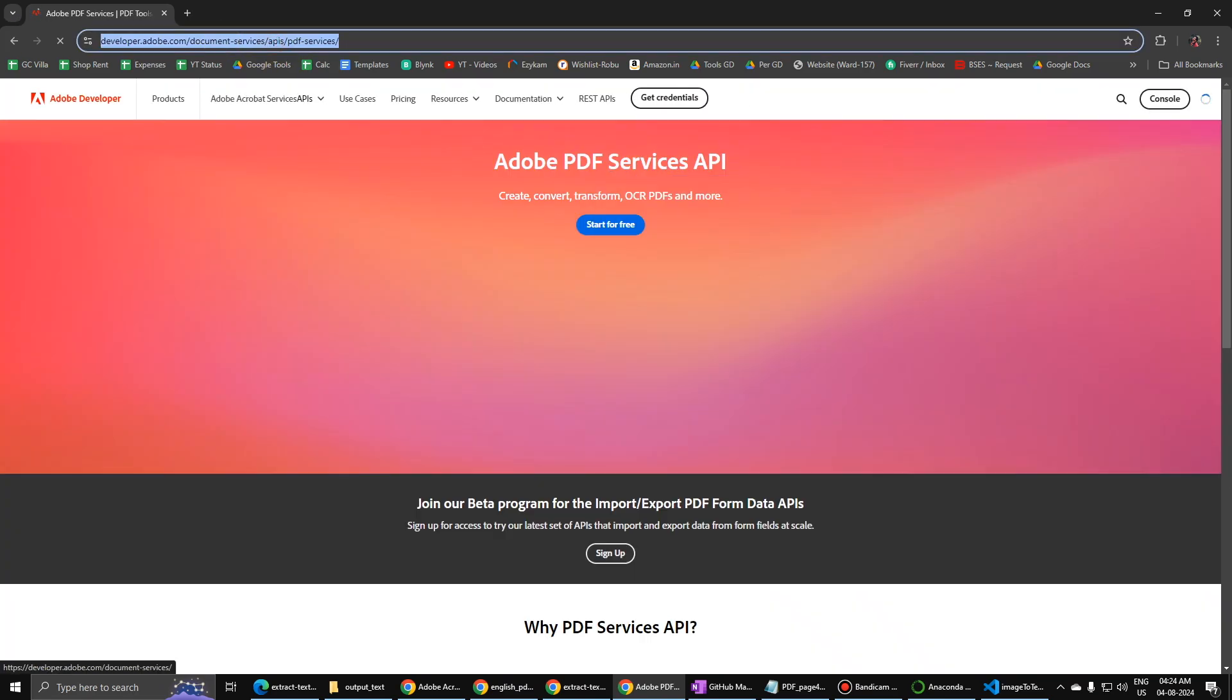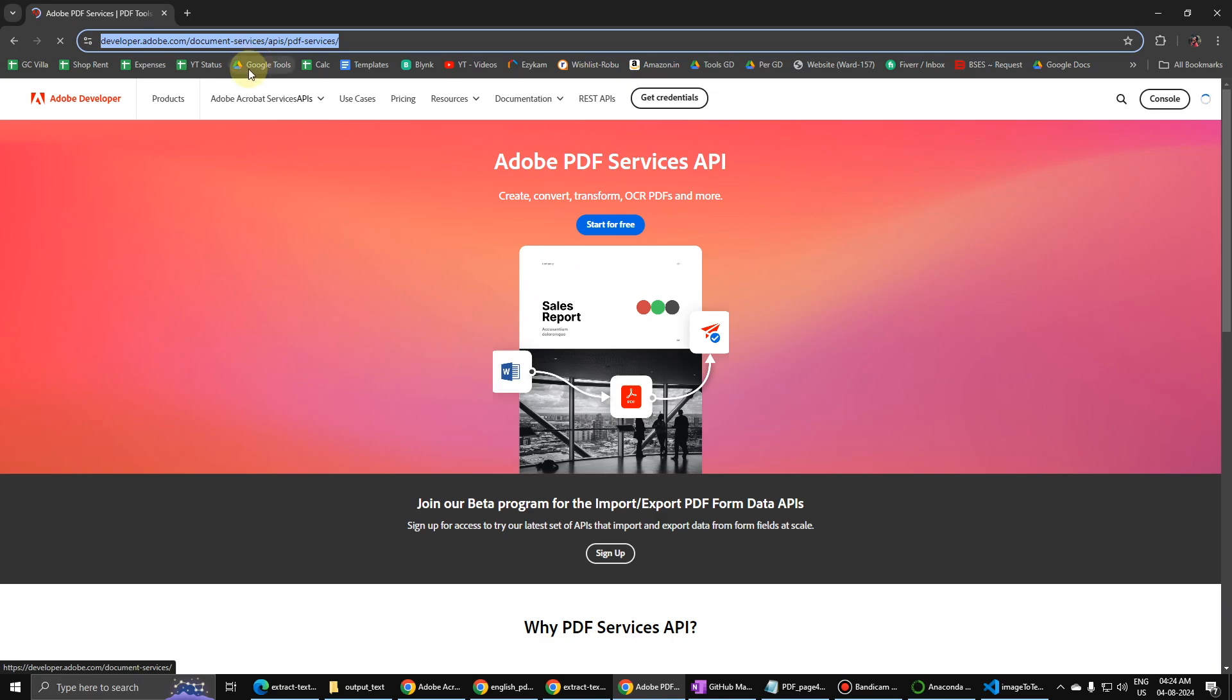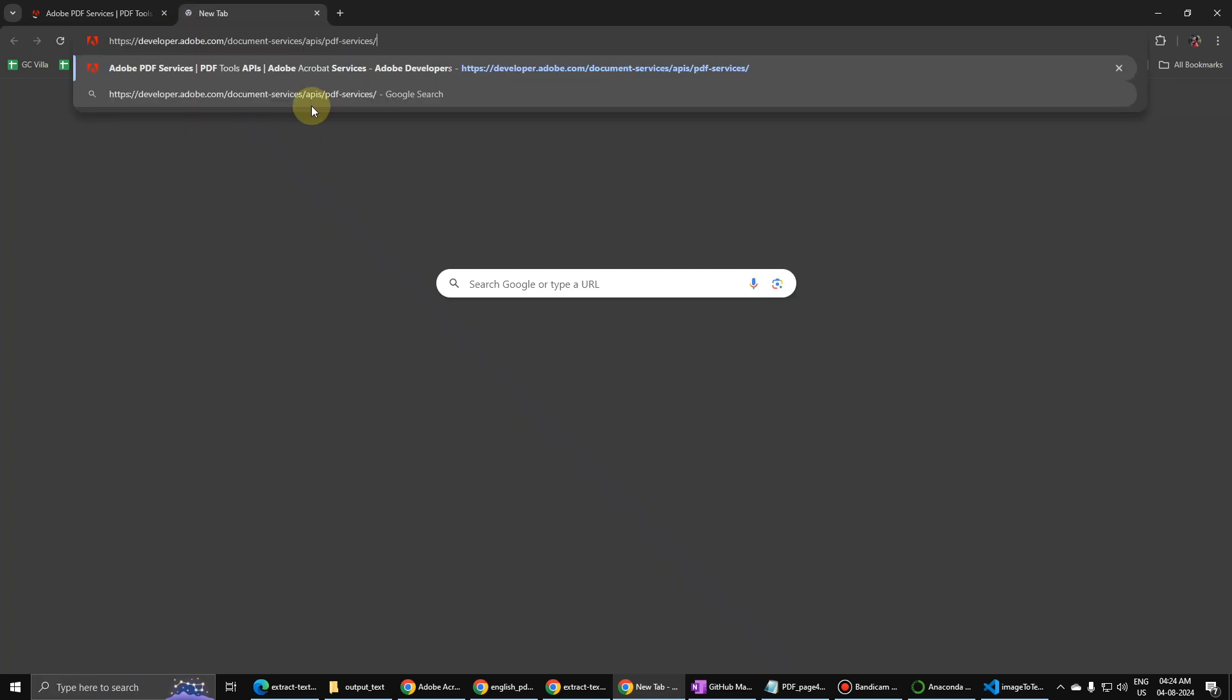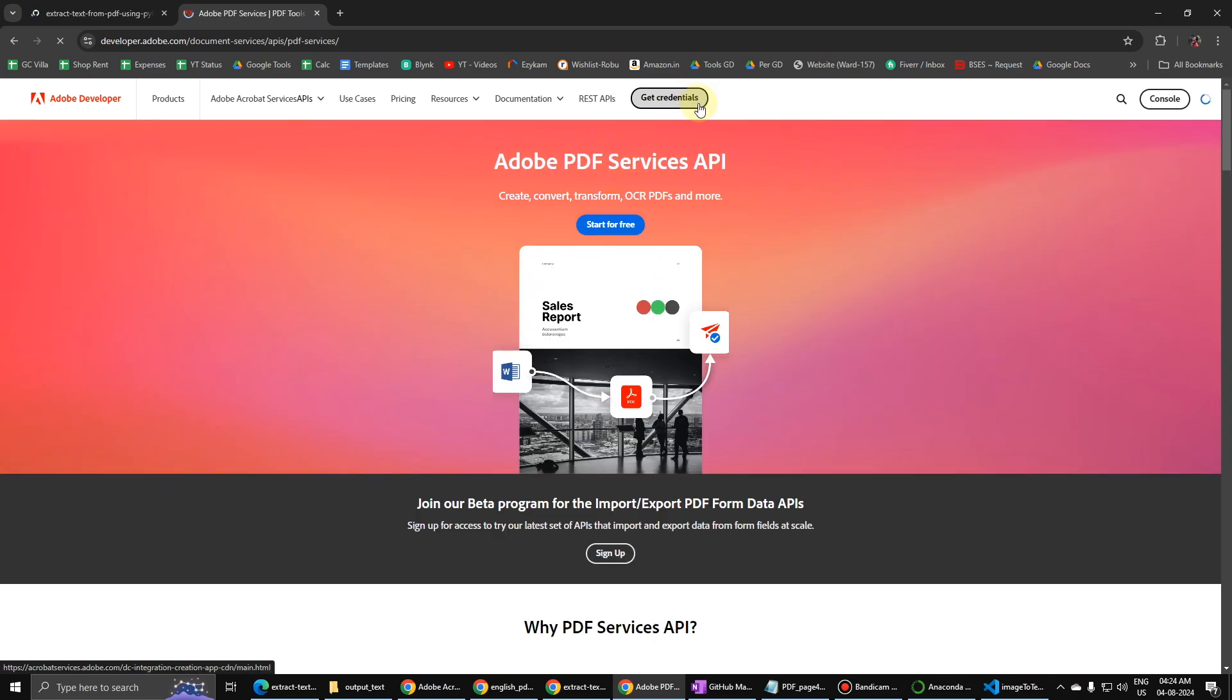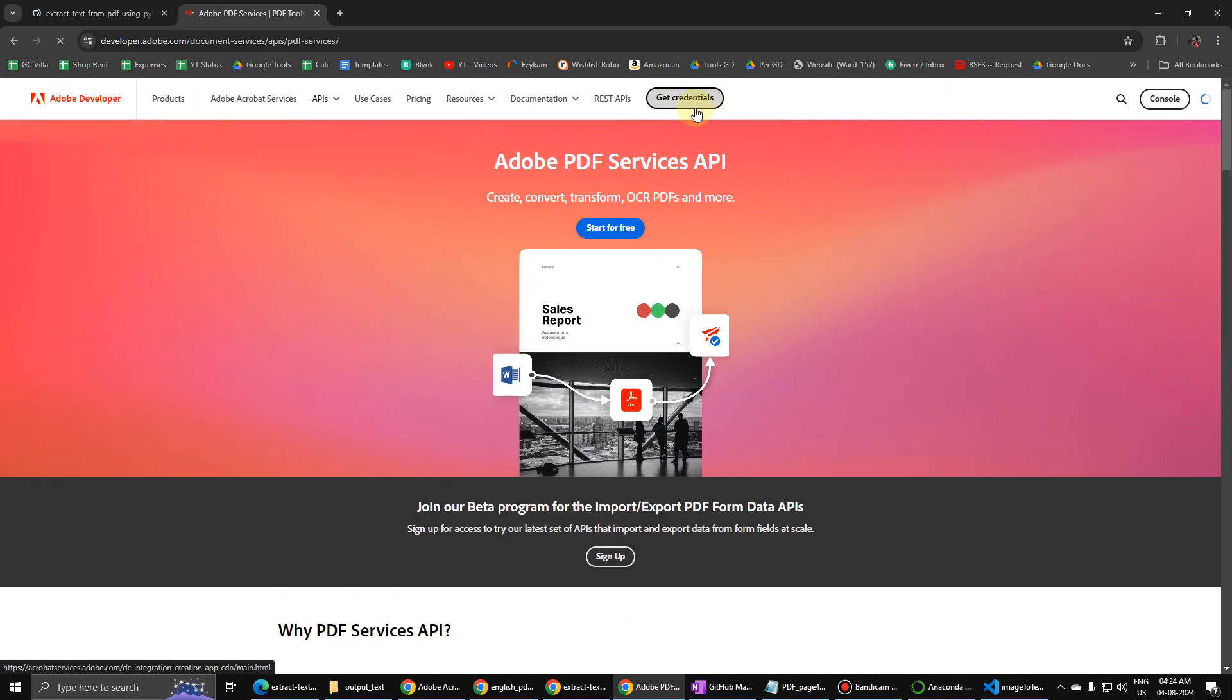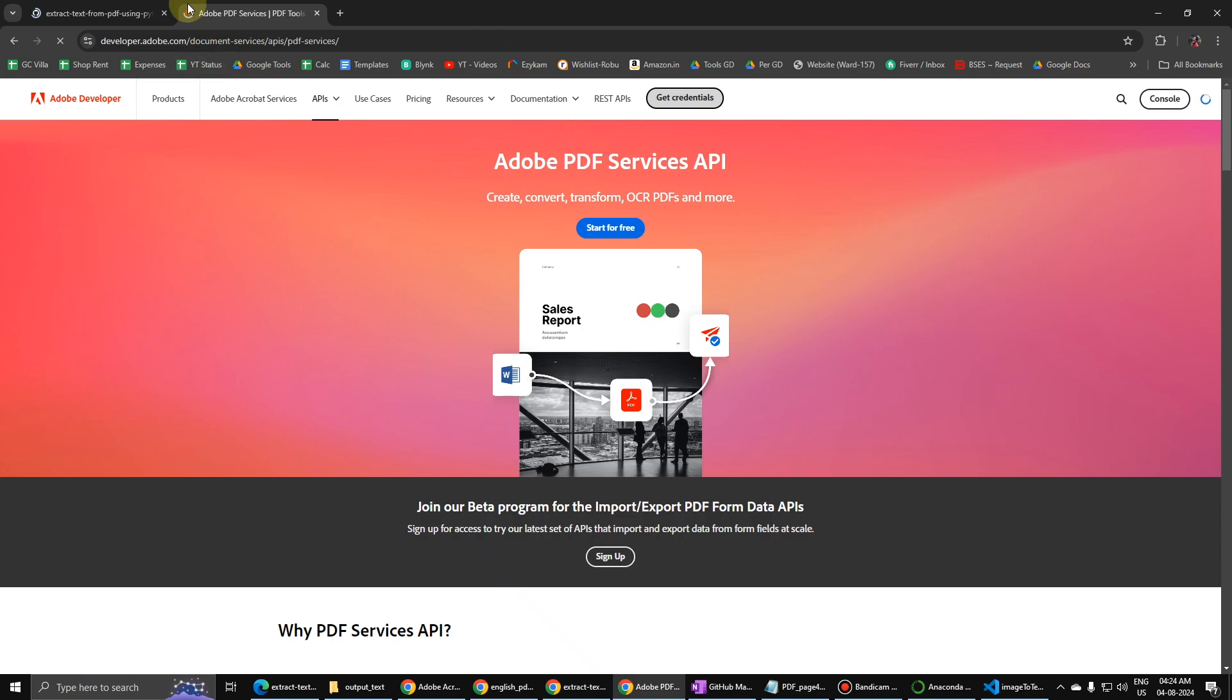And when you go to this link, you have to sign up and then get this information, get credentials. And you see over here OCR PDFs and more, so there are a lot of options here.